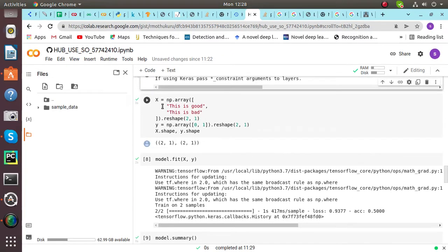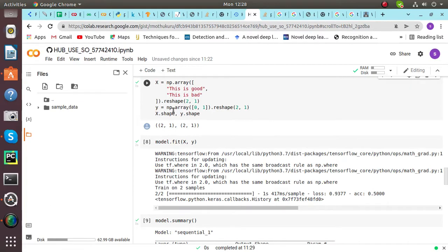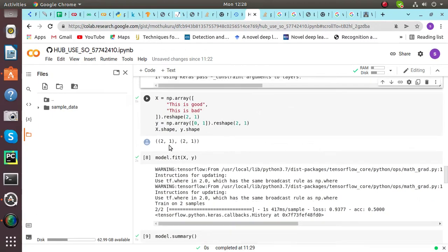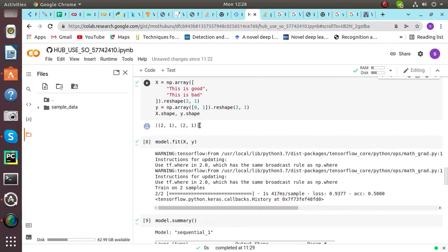Then we have to define two variables, x and y variable. In x variable we have given this is good, this is bad. We have given two sentences and then we are shaping those sentences. And in y also we are reshaping the variable. And as we can see the final output, 2,1 and 2,1.